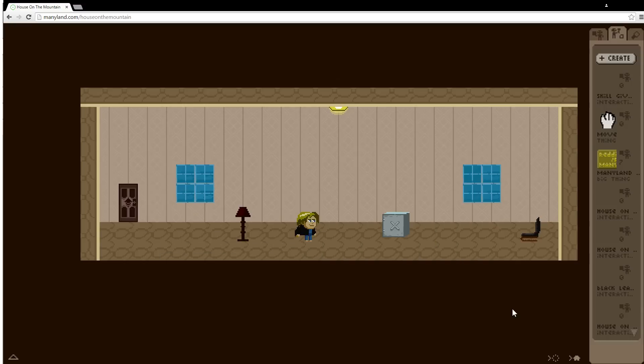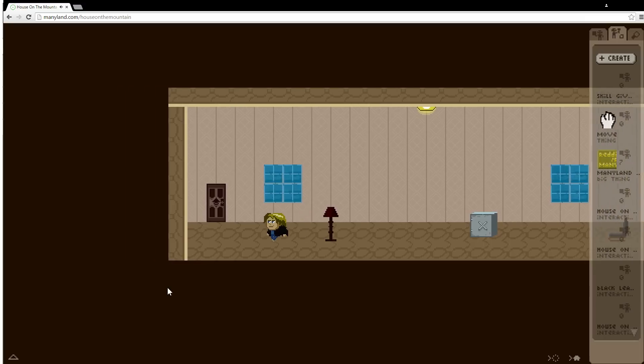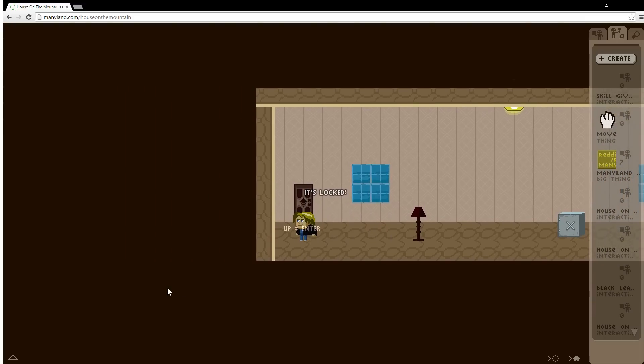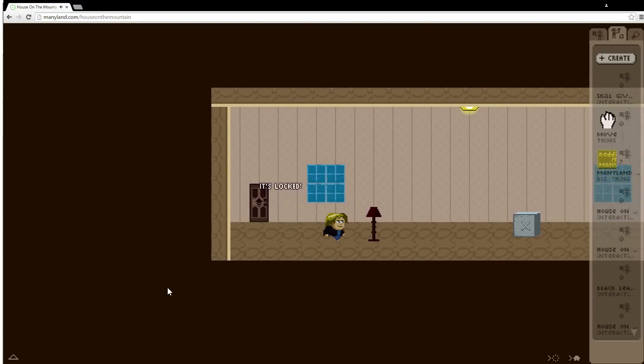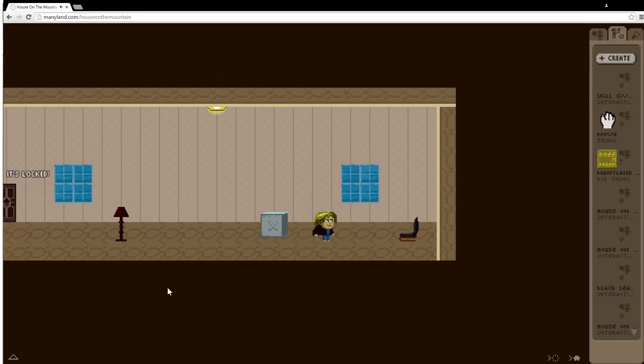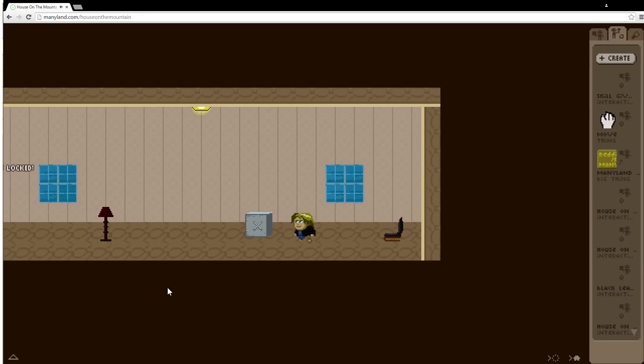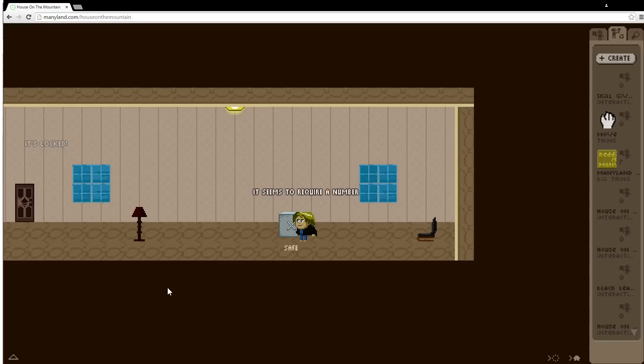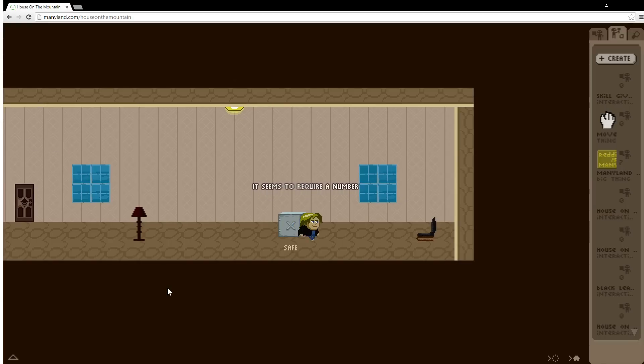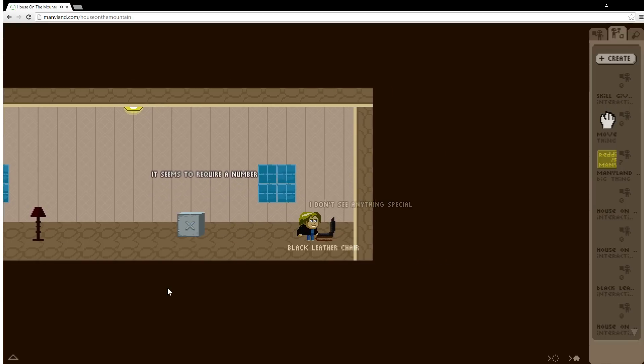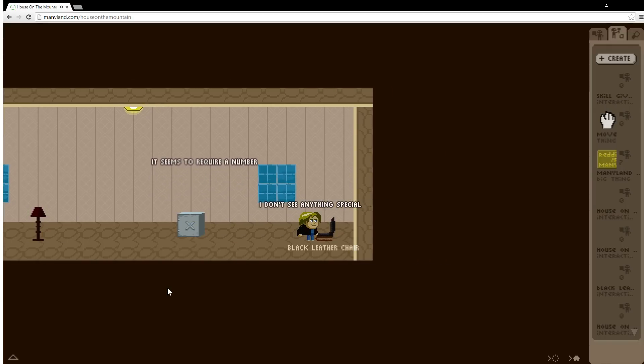So let me first show you the little quest here. In this quest we will try to get out of the door. It says it's locked so maybe I need a key and maybe there's a key in the safe. If I hit space on the safe it seems to say it requires a number. And now I don't see anything special here.